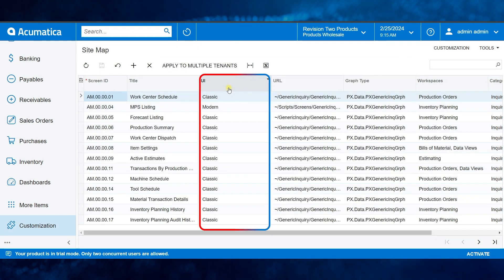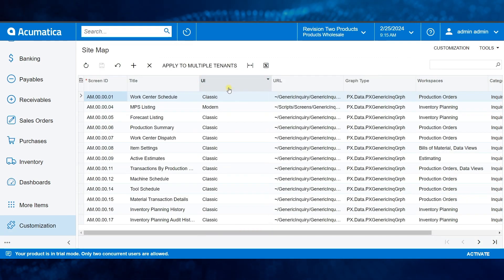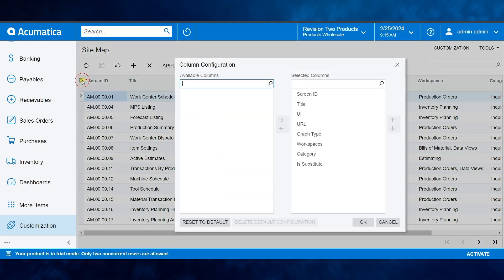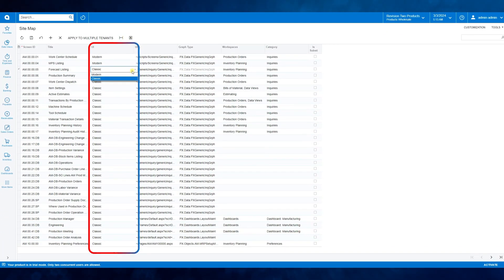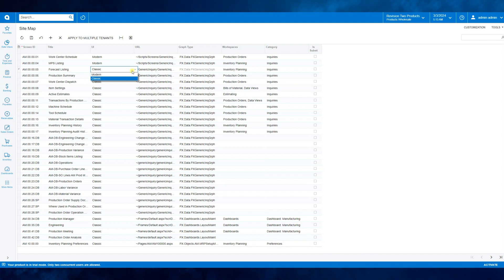After enabling it, go to the Acumatica system and open the sitemap. Make sure that the UI column is visible there. Otherwise, you might need to make it visible using the column configurator. The UI column allows to change from classic to modern. When switching between the UIs, Acumatica changes the screen URL.